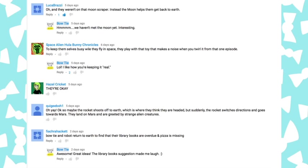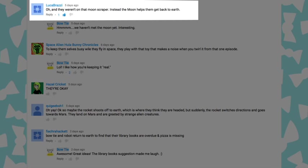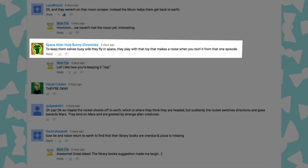I can't believe all the great suggestions that inspired the very strange scene seven. Luca Rossi said, oh, they weren't on that moon scraper. Instead, the moon helped them back to Earth. And you could say that a good kick in the butt helped that rocket get back towards the Earth. Space alien Hula'body Chronicles said, to keep themselves busy while they fly in space, they play with that toy that made a noise when you twirl it from that one episode. Oh, I love that toy.